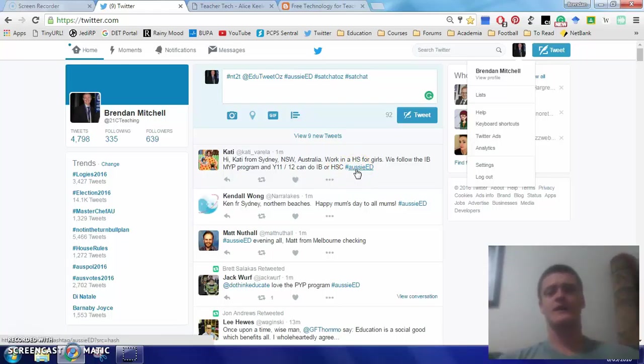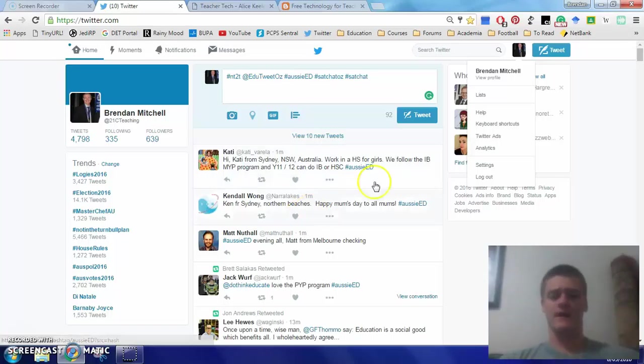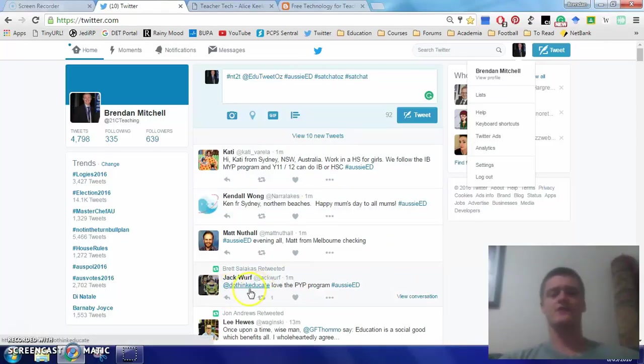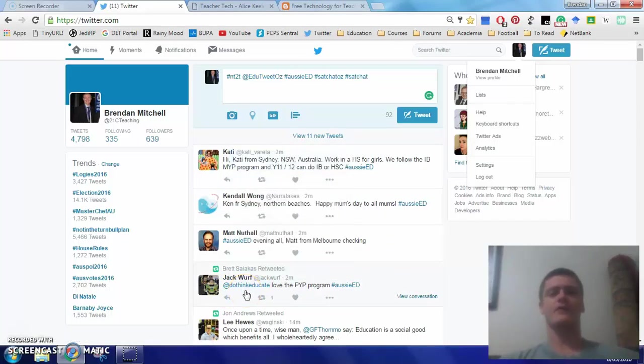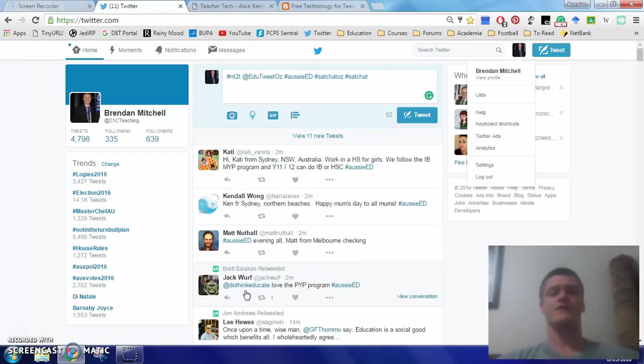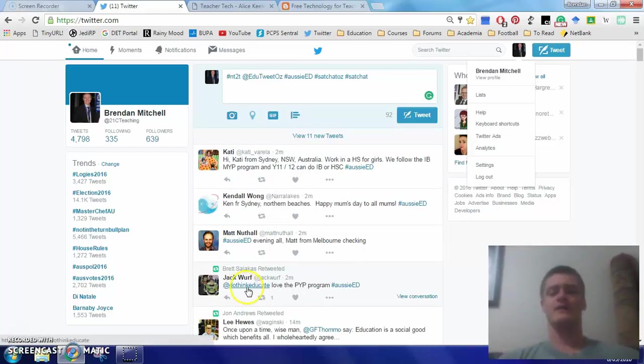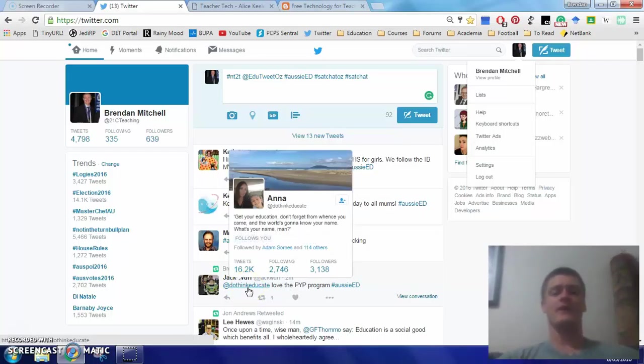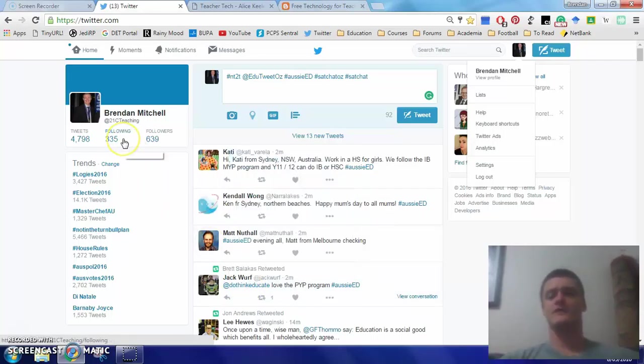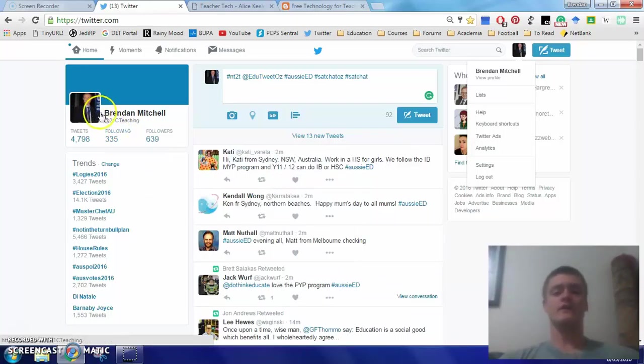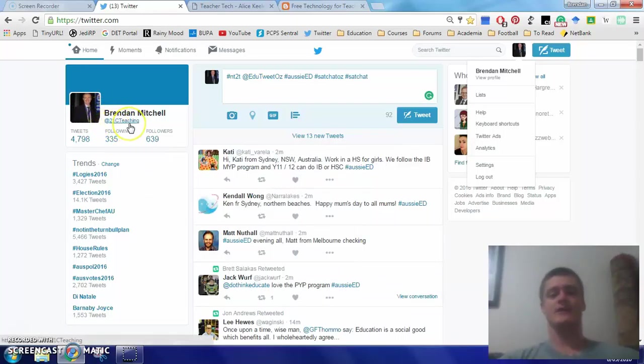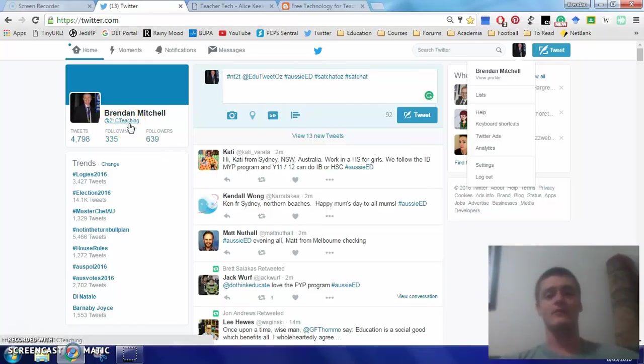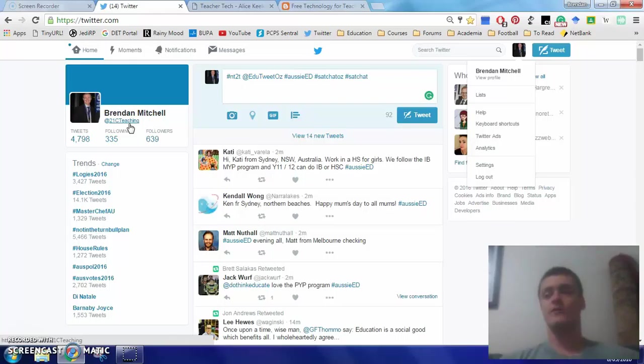Lots of people will include a hashtag Aussie Ed in a general tweet about education. The other thing that you'll see, this one down here, at Do Think Educate, the at symbol is the way in which you tag somebody to make sure that they see a tweet. It's the way of making sure that someone, if you want to send a message to someone, you can put it there. It's their Twitter handle. So to send a tweet to me, you would include my Twitter handle, at 21CTeaching. You can have multiple people in a tweet, but again, you are limited to 140 characters.